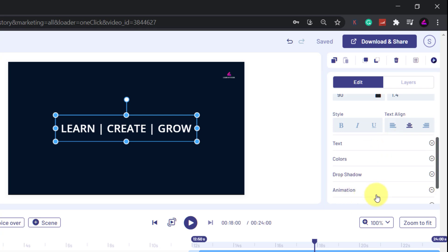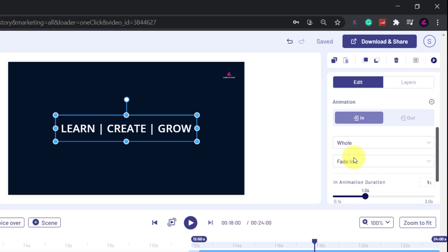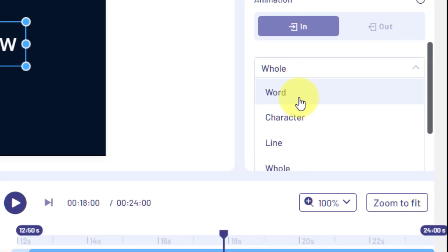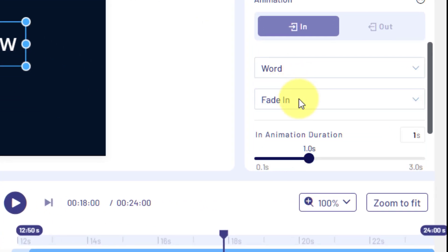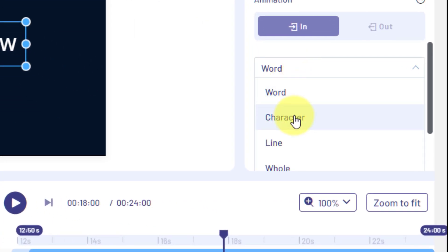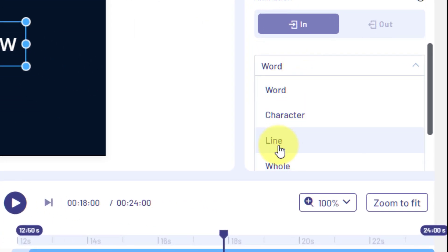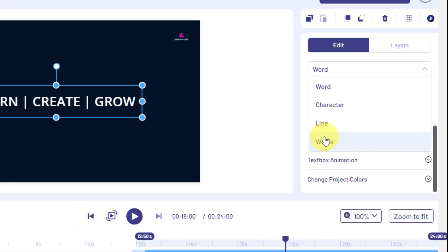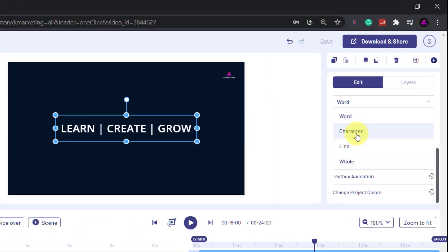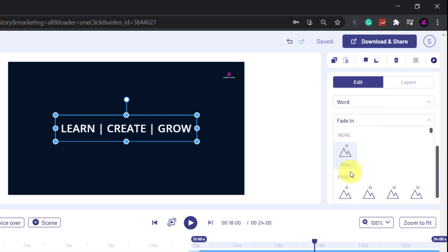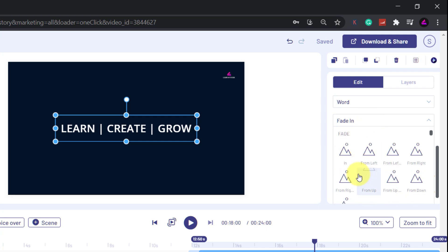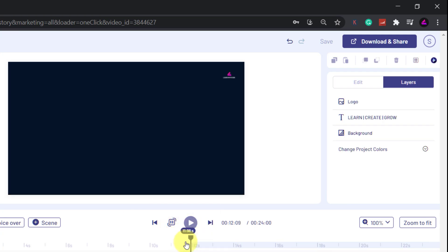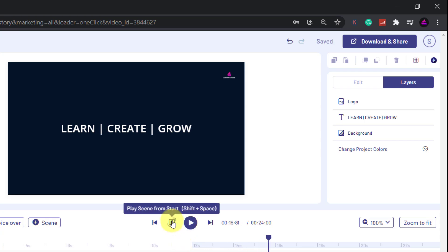I mean you can see how customizable InVideo is because you can even apply an animation to the individual words, the characters, the line, or the whole thing. I think I'll have the individual words fade in from the left. Let's see what that looks like.